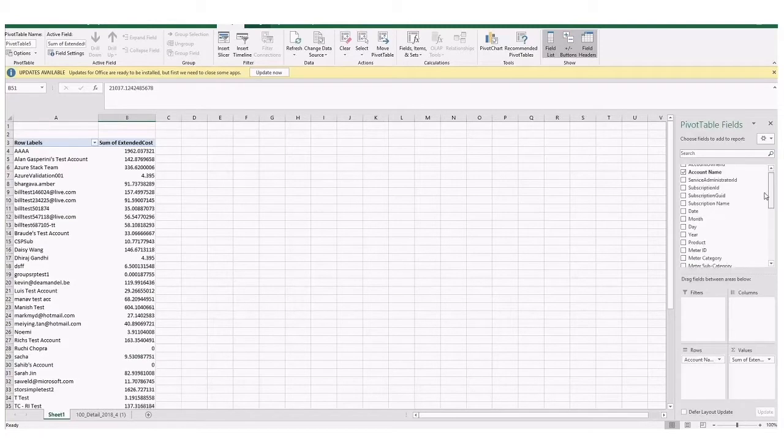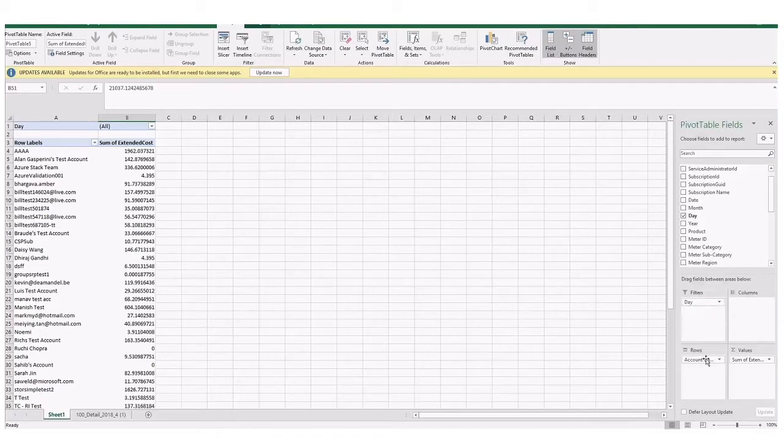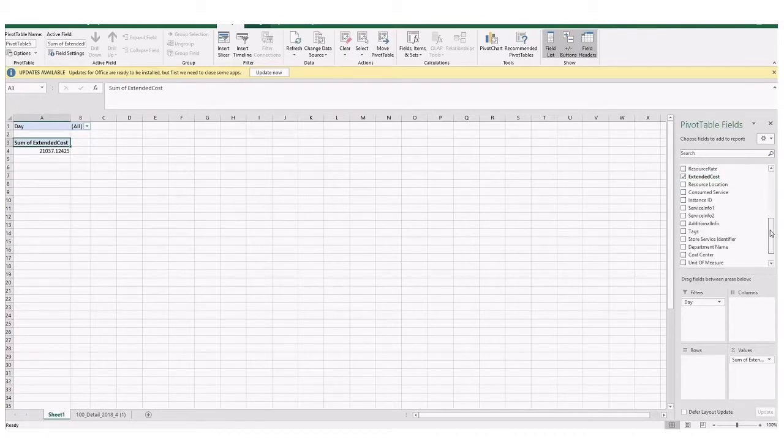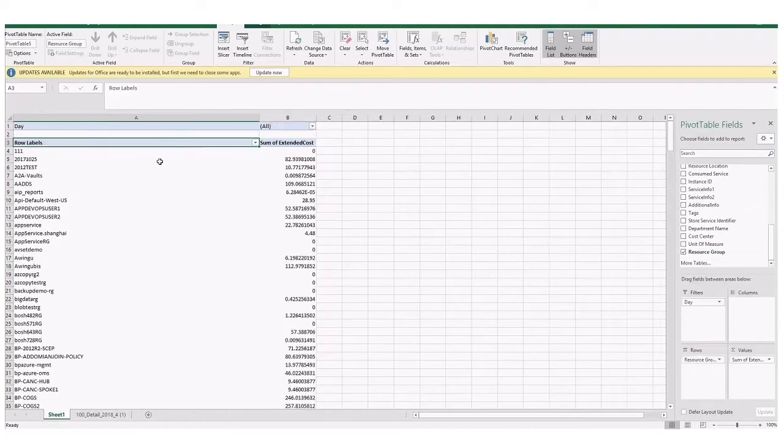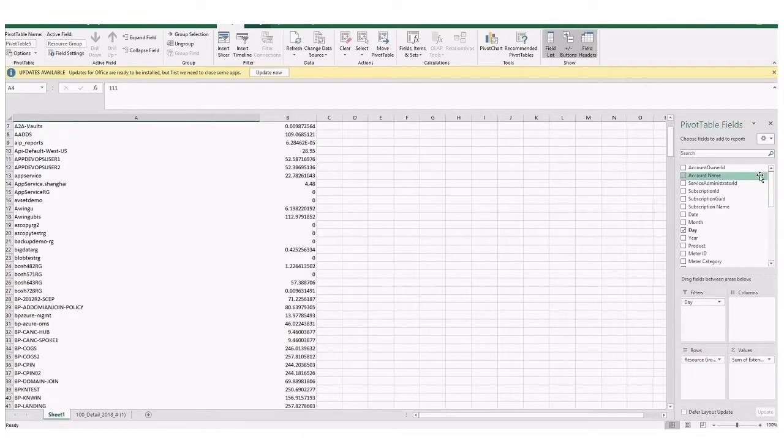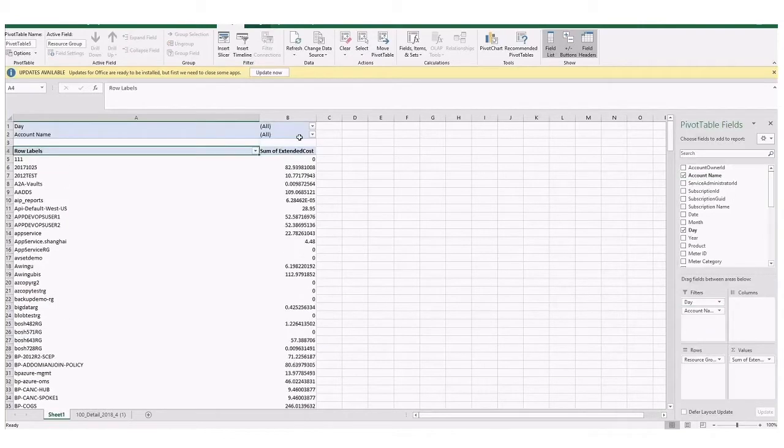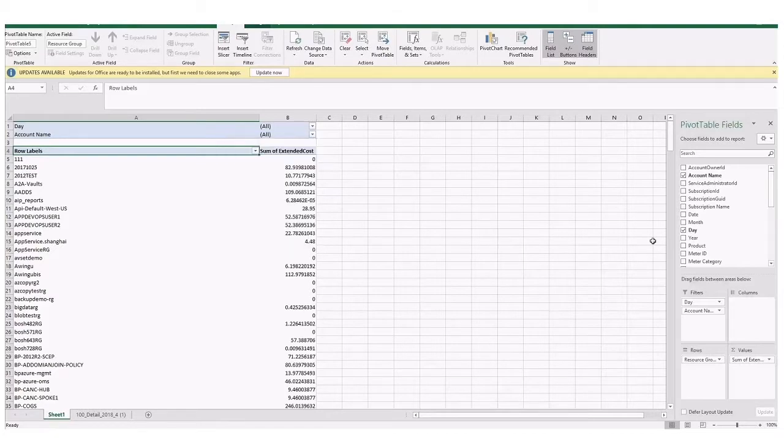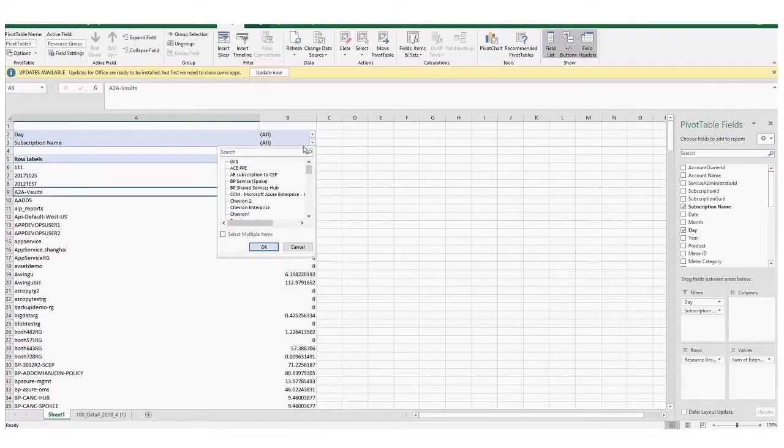I can add a filter if I wanted to isolate a particular day within the month. I can also remove my account name as my row and add in, let's say, if I wanted to get a breakdown of the cost by resource group. This is every single resource group that is created within every subscription in the month of April. I can now go back to my accounts and add the account as a filter here.